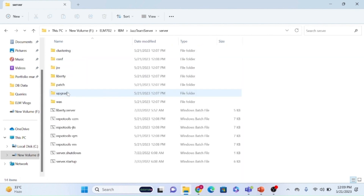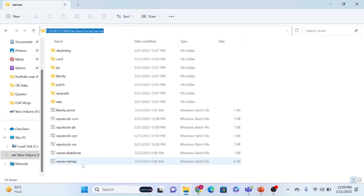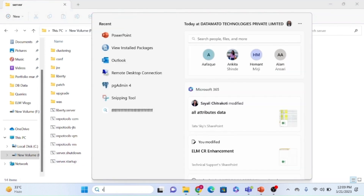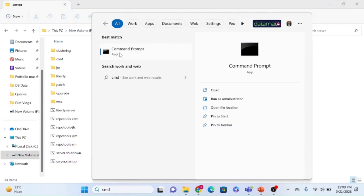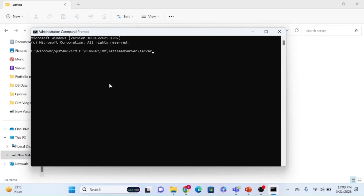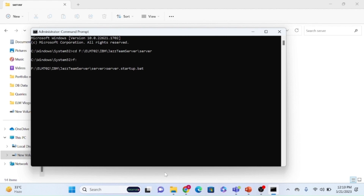From the server folder you can directly click on the server.startup file, but I'm going via CMD. Open CMD, browse to the path, press Tab, and you will get the command server.startup.